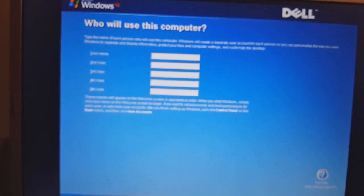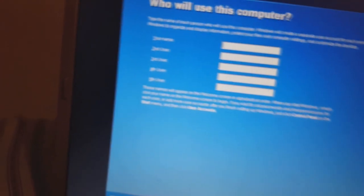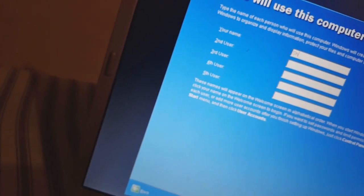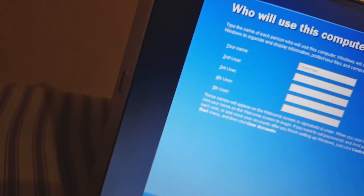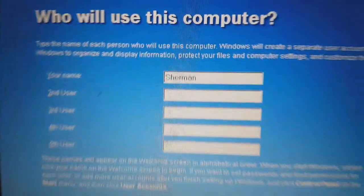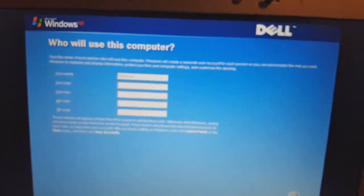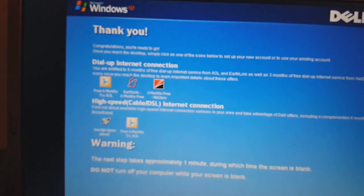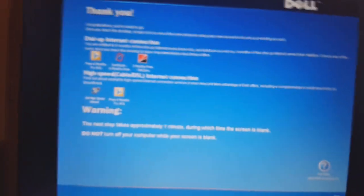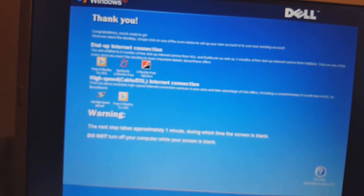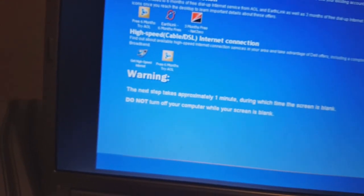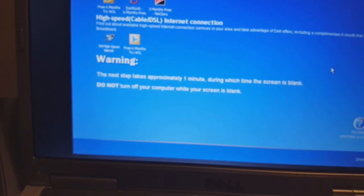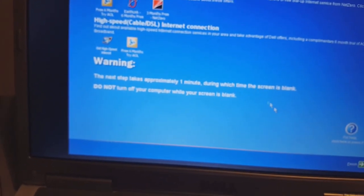Who will use this computer? I'll just leave it as my user profile. Congratulations, you're ready to go. Once you reach the desktop, simply click one of the icons below to accept your new account or use your existing account. Warning — the next step takes approximately one minute, during which time the screen will be blank.